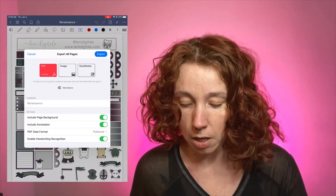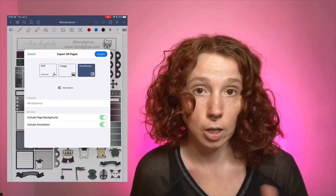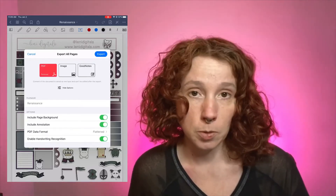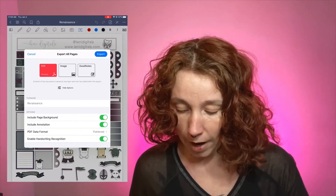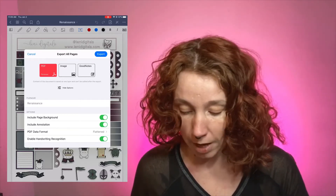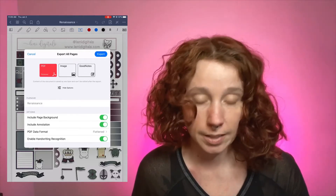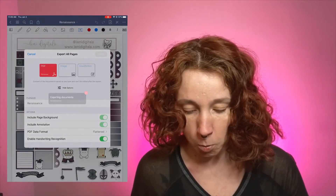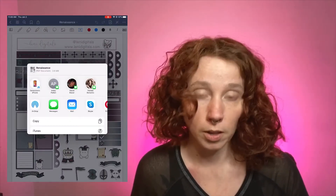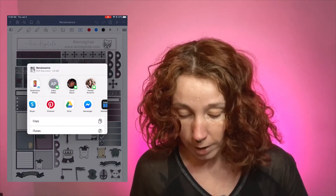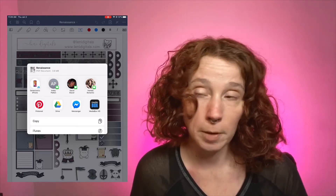Then it's gonna come up and ask: do you want this as an image or as a GoodNotes file? I'm gonna export this one as a PDF. You can change the name of your file, and there's an option to include page background — just leave all that as it is. Then hit export. It will assess the document and then ask where you want it to go. I usually send mine to Google Drive.